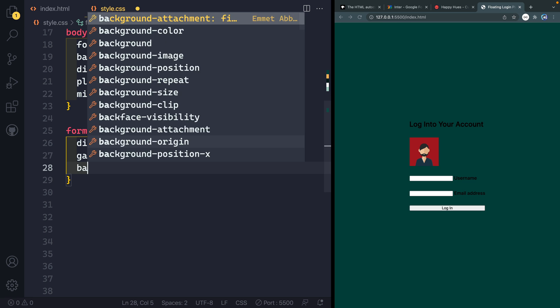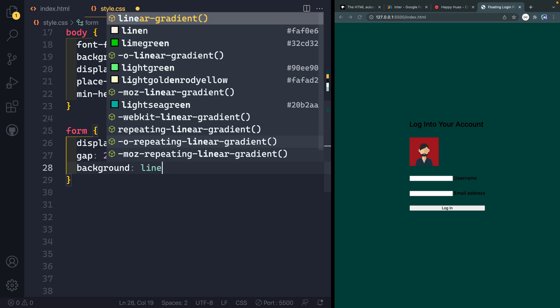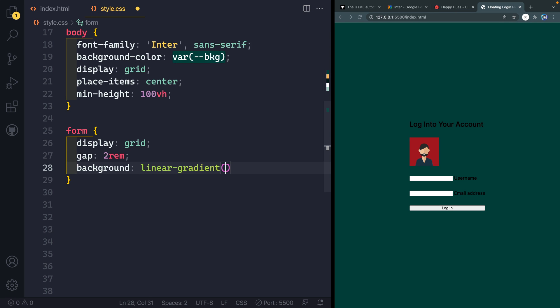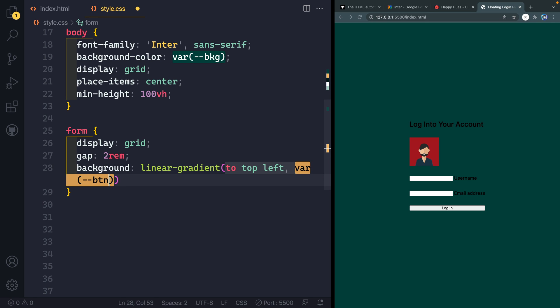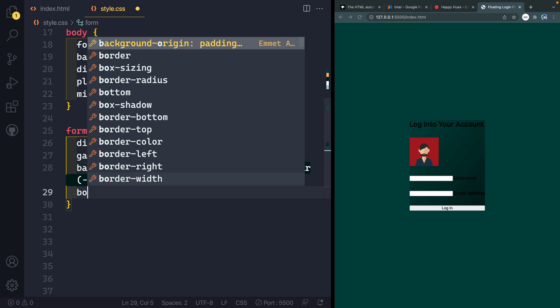Next, I've got a background on here of linear gradient, we're going to say to top left. And then I'm going to grab first of all, my var of button text, and then my var of background. If I save it here, you see we get this nice little gradient kind of going up that way. We're going to use some box shadowing here to make this look more realistic. And giving ourselves a linear gradient makes it look just a little bit more modern and dynamic from my perspective.